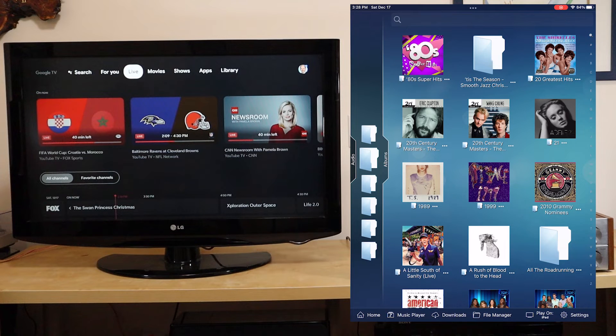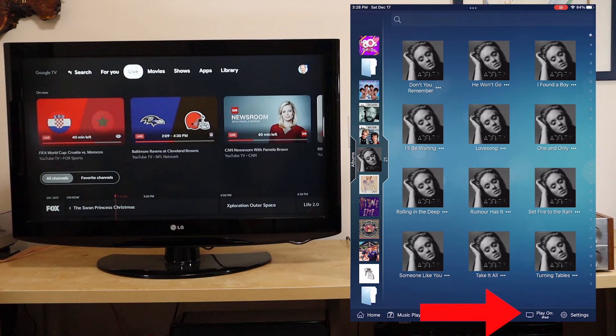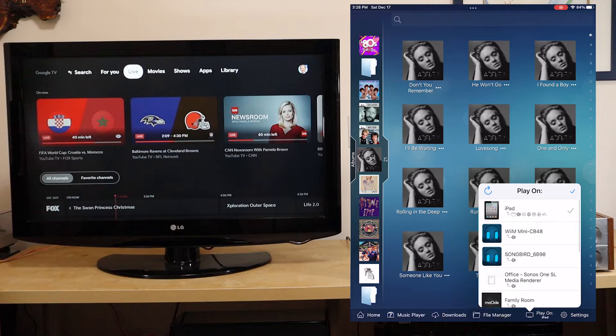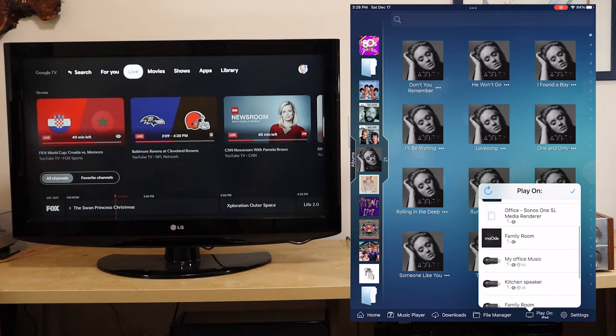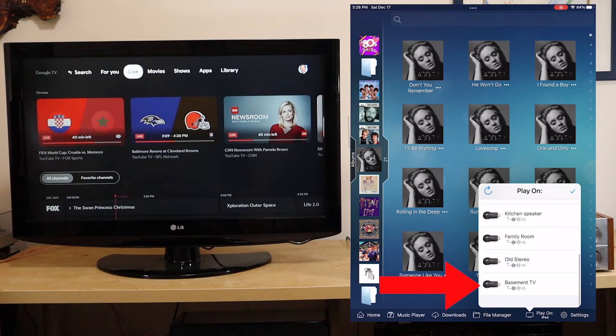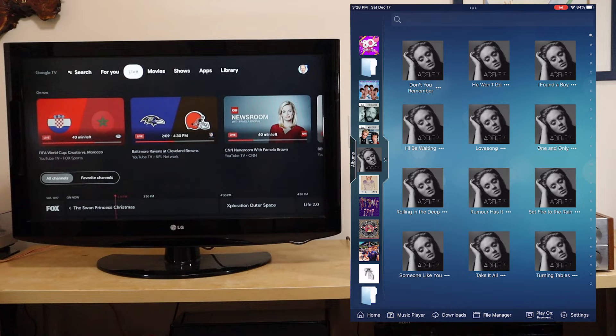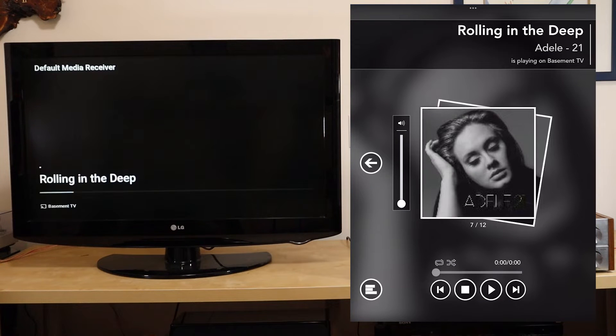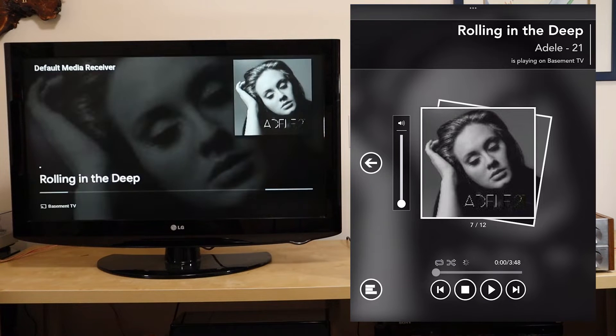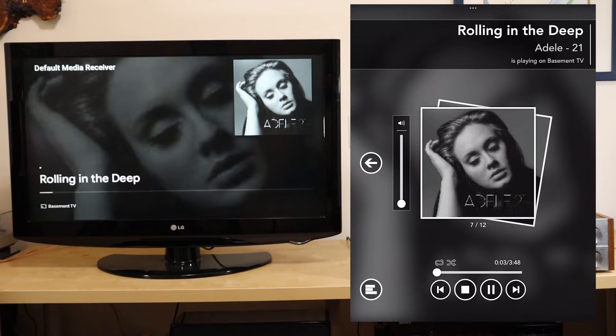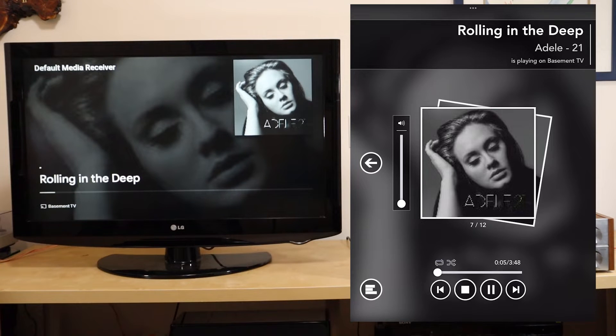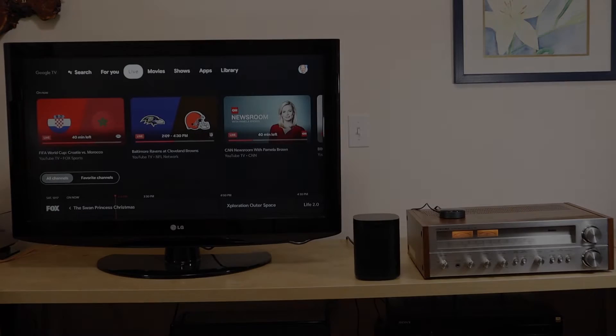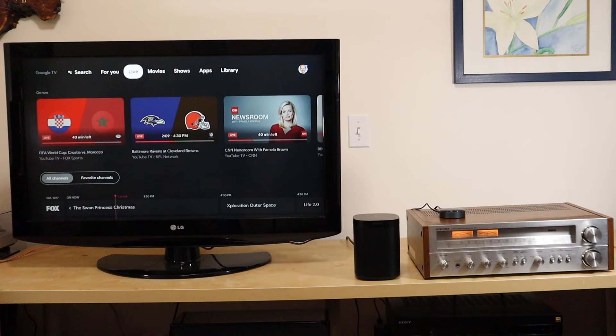And we'll select Adele and we'll decide where to play it. And in this case, we will go to the basement TV, which is a Chromecast device. And you can see there are a lot of devices there. Again, I'm a gadget guy. So let's play Rolling in the Deep. You won't be able to hear it because I've muted it because of copyright. But you can see it is playing on this TV. And if I had speakers hooked up or the TV speakers unmuted, we'd be able to listen to it.